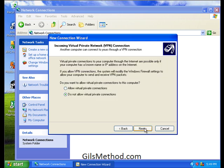We want to allow virtual private connections. That's the only way we're going to be able to connect to the VPN. So select that option and click next.